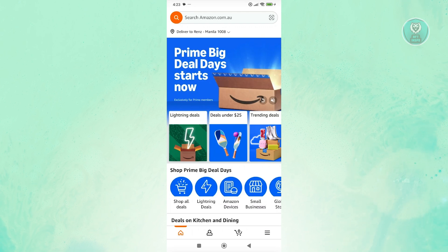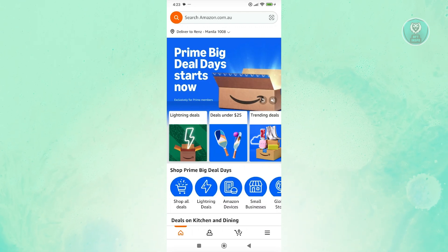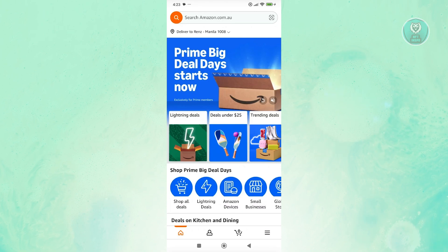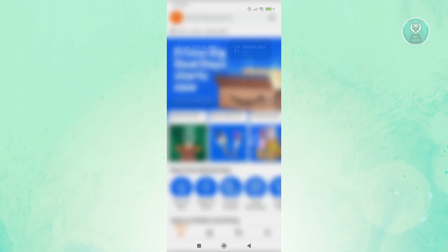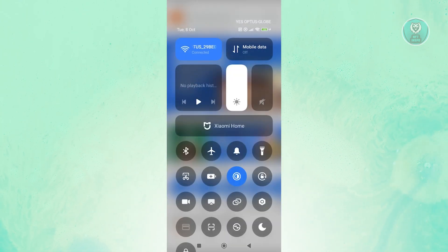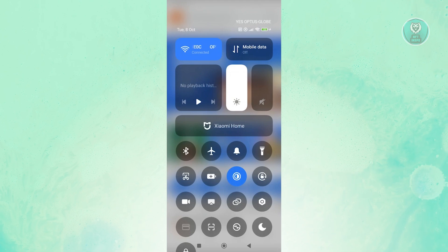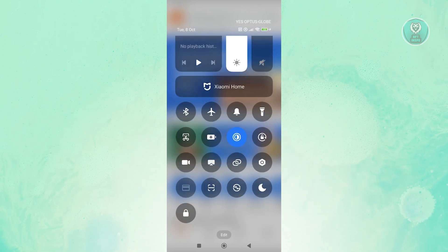So the best thing you could do is to switch over to a different network. For example, if you're using your Wi-Fi, switch over to your mobile data and see if that solves the issue.